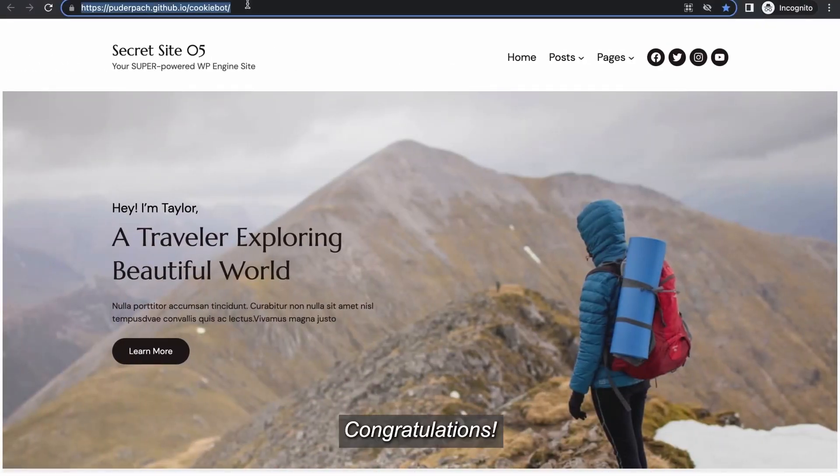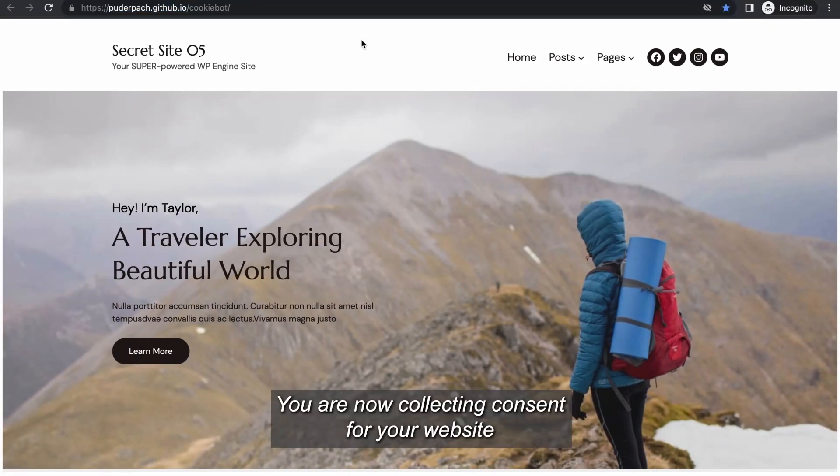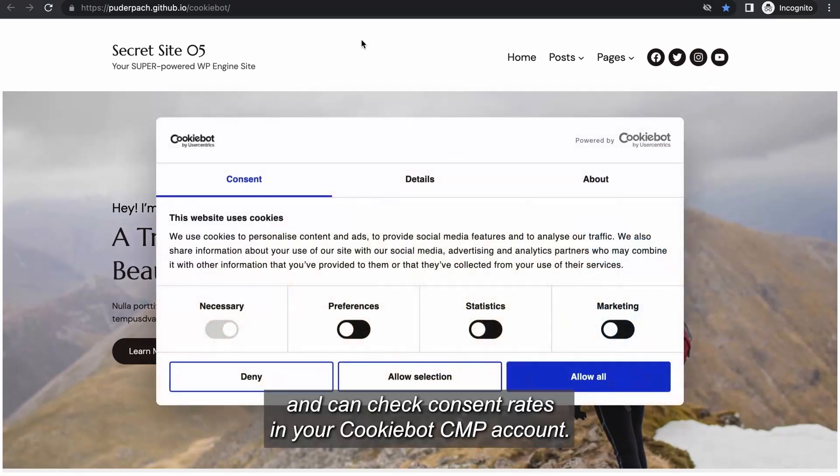Congratulations! You are now collecting consent for your website and can check consent rates in your CookieBot CMP account.